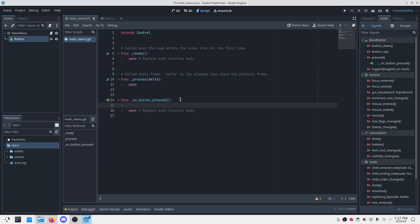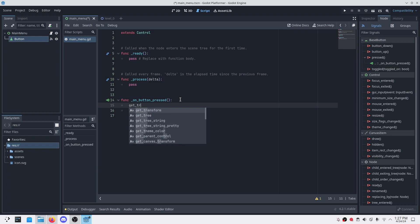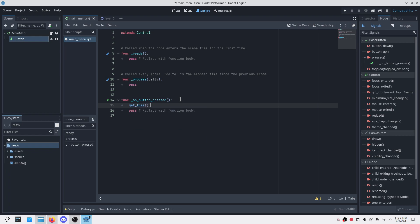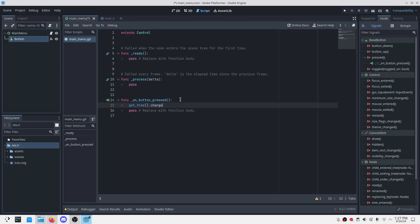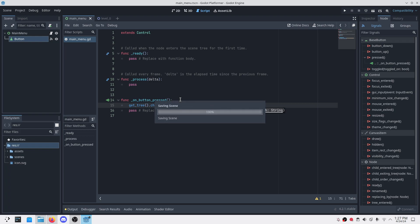In the button whenever something is pressed what we want to do is connect this button to this script and what we want to do is get tree and change scene to file, and the file is level zero.